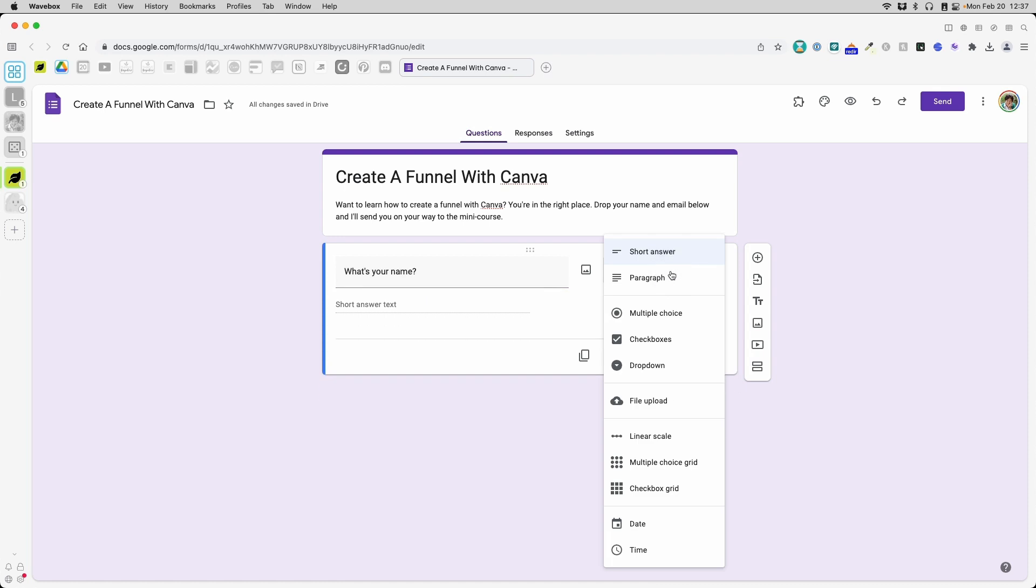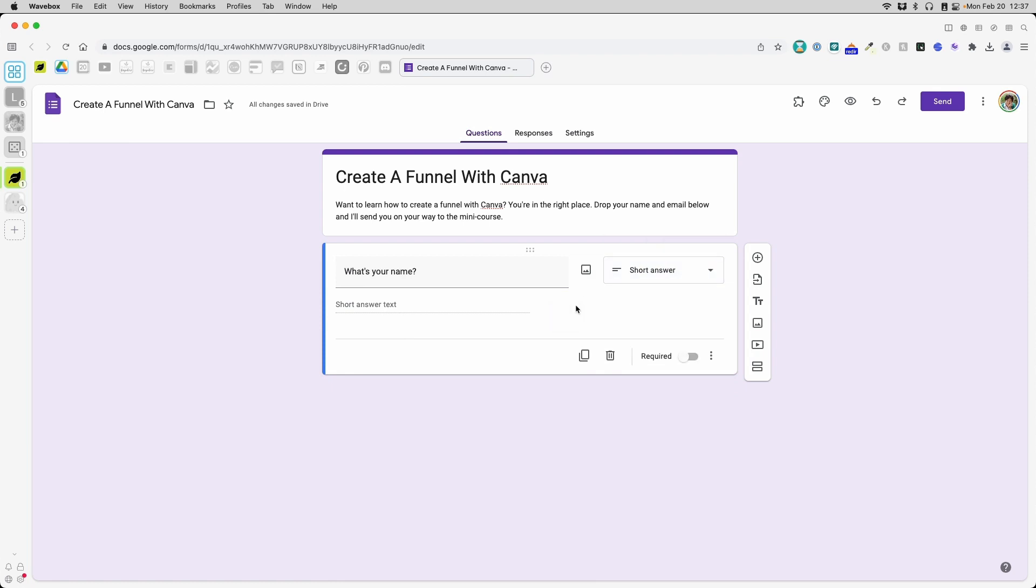And this is a short answer that's correct that it's automatically chosen for me. That's fine. And I'll put this as required. Now, you don't have to make it required. The only required thing really should be your email address. I could put an email address here. But I do believe with Google Forms, you can set it in the settings. So let's move forward.